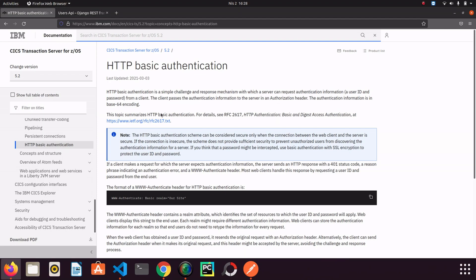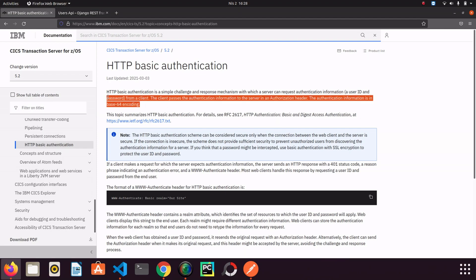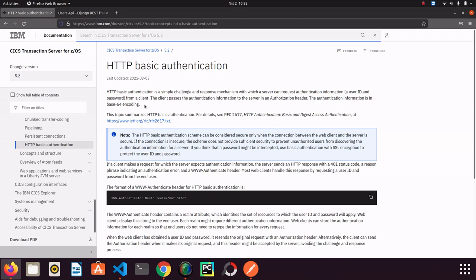The definition is that HTTP basic authentication is a simple challenge and response mechanism with which a server can request authentication information from a client. The client passes the authentication information to the server in an authorization header and the authorization information is in base64 encoding.